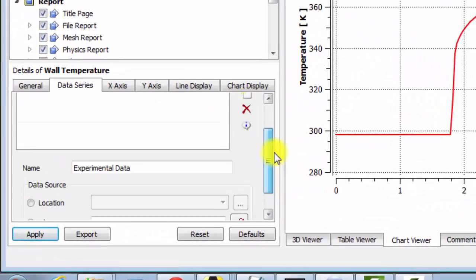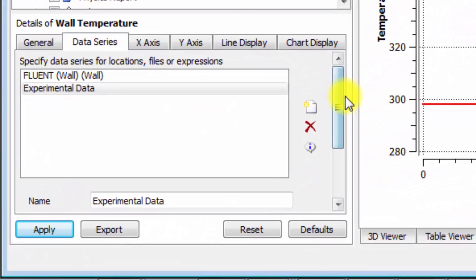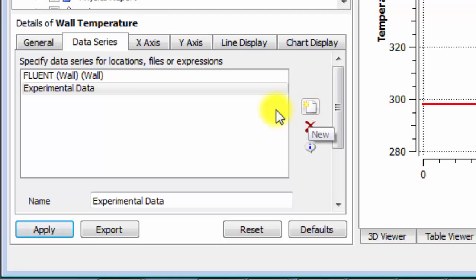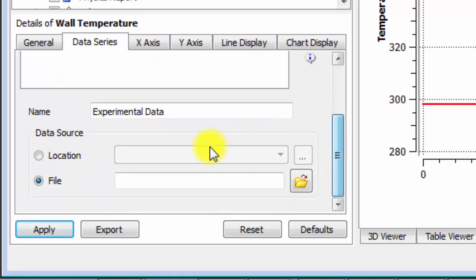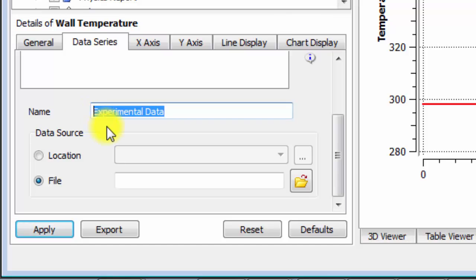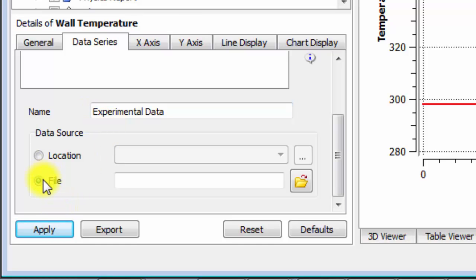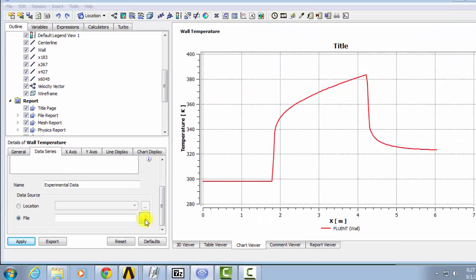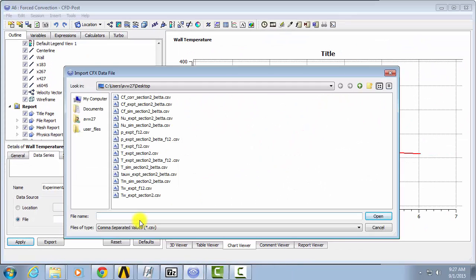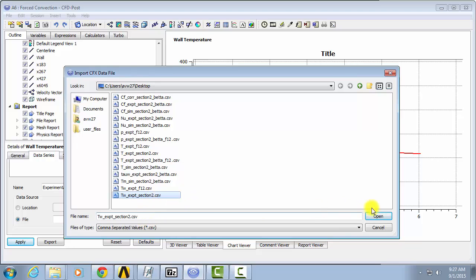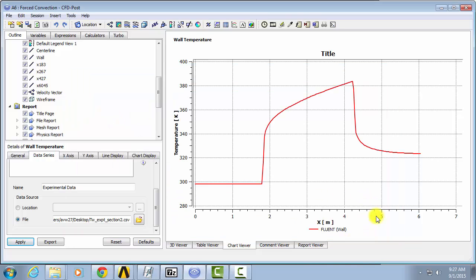So first, to import your results from Fluent, click on New Data Series and give it a name like Experimental Data. We'll want to import this from a file, so you can just click on this browse button to where all of your files are saved. For instance, your experimental data, and click on the appropriate file. You can just open that and then hit Apply.